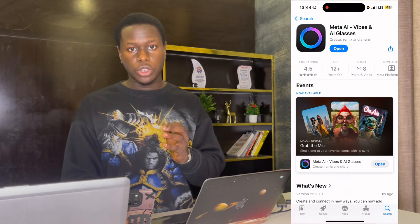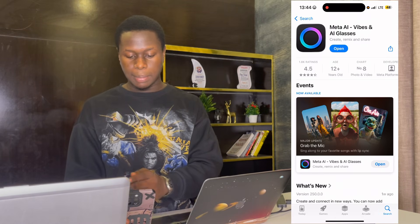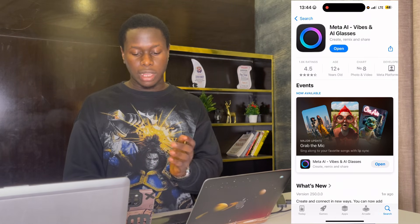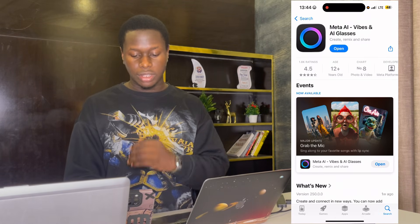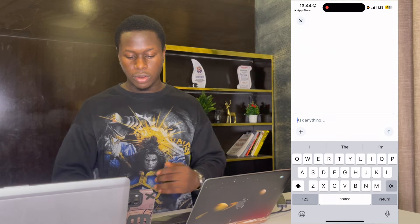The very first AI video generator tool we're going to look at is Meta AI. Most of you probably don't even know about this tool. You're going to be using the app, so go to your app store or Play Store, find Meta AI, download it, and once you download it, click on open.